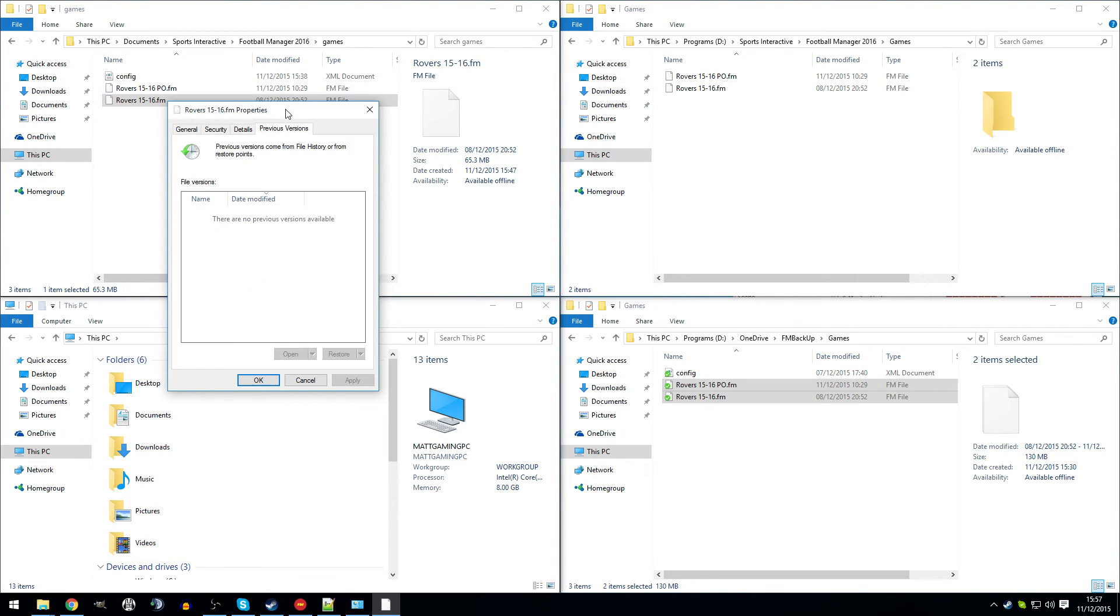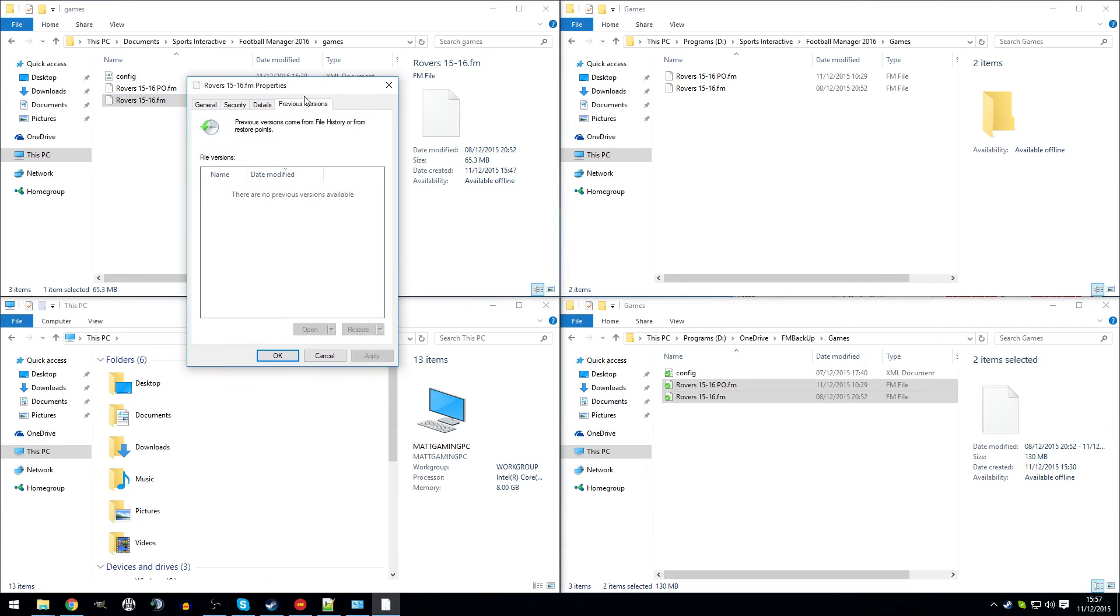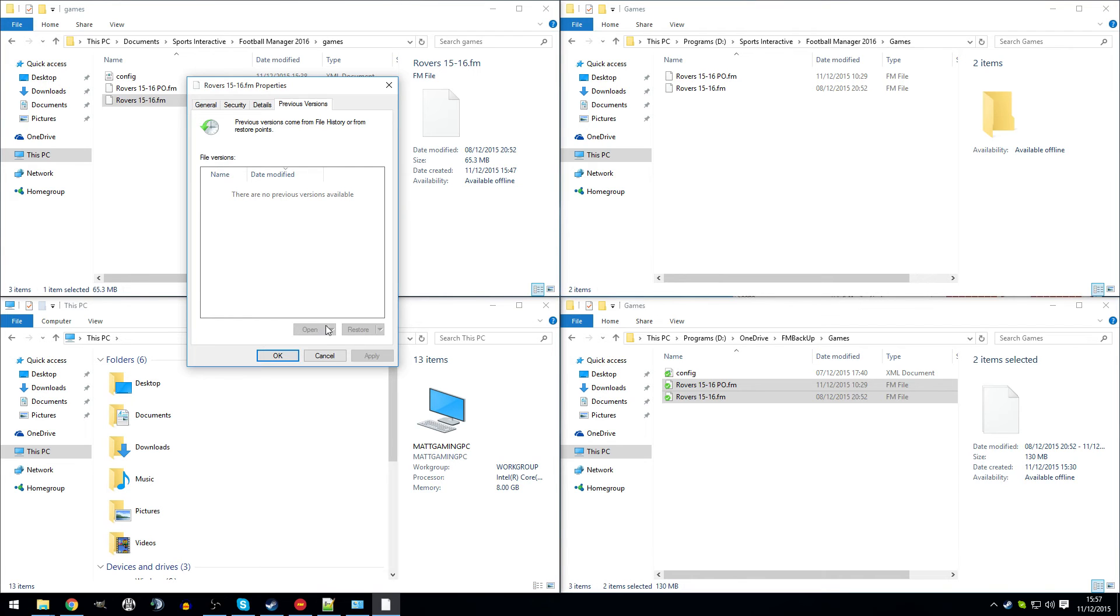Moving back to the Windows side of things, if I was to have file history on and I've saved this save multiple times, all of the previous versions will be available here. So it's just a case of selecting the one you want, clicking restore or open, and then it would restore the file you chose.